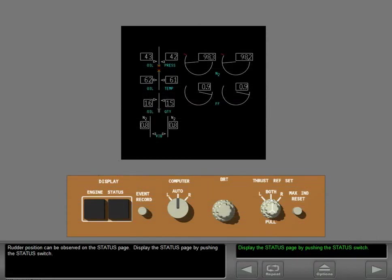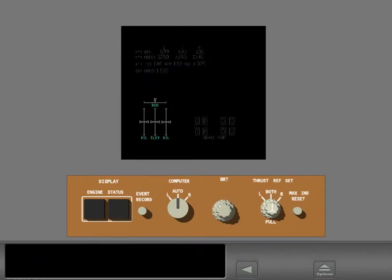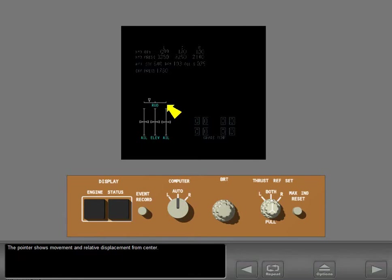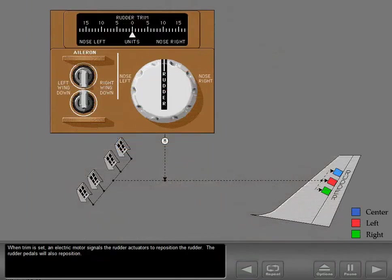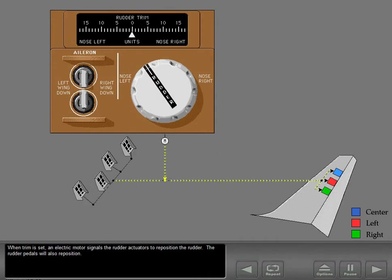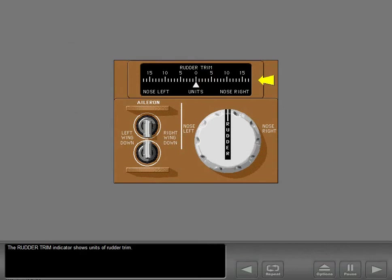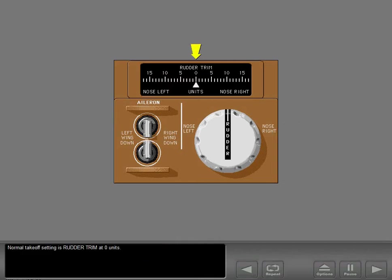The rudder position can be observed on the status page. Display the status page by pushing the status switch. The pointer shows movement and relative displacement from center. The rudder trim control and indicator are located on the aft electronics panel. When trim is set, an electric motor signals the rudder actuators to reposition the rudder and the rudder pedals will also reposition. The rudder trim indicator shows units of rudder trim. Normal takeoff setting is rudder trim at zero units.